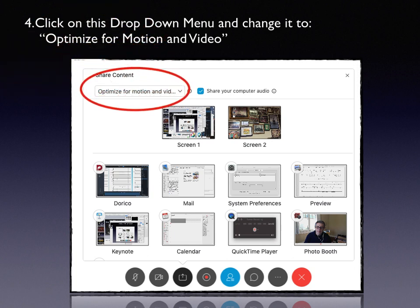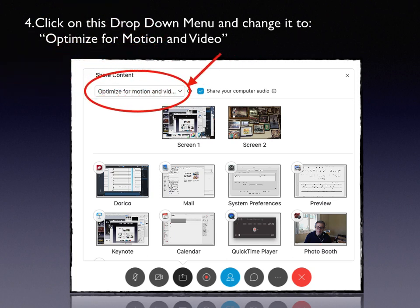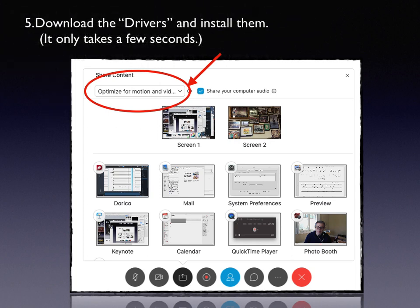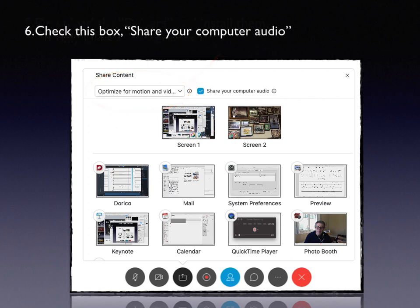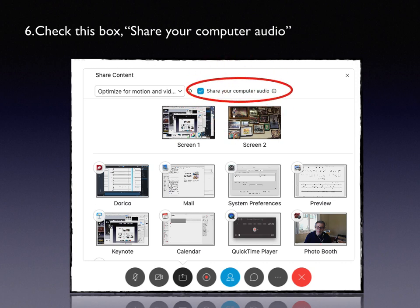Once you've done that, you will probably be prompted if you haven't used this before: do you want to download the drivers for this? Answer yes. Download the drivers and make sure they are installed — it installs automatically on a Macintosh and only takes a few seconds. Also, draw your attention to the checkbox next to this that says Share your computer audio — make sure that checkbox is checked.